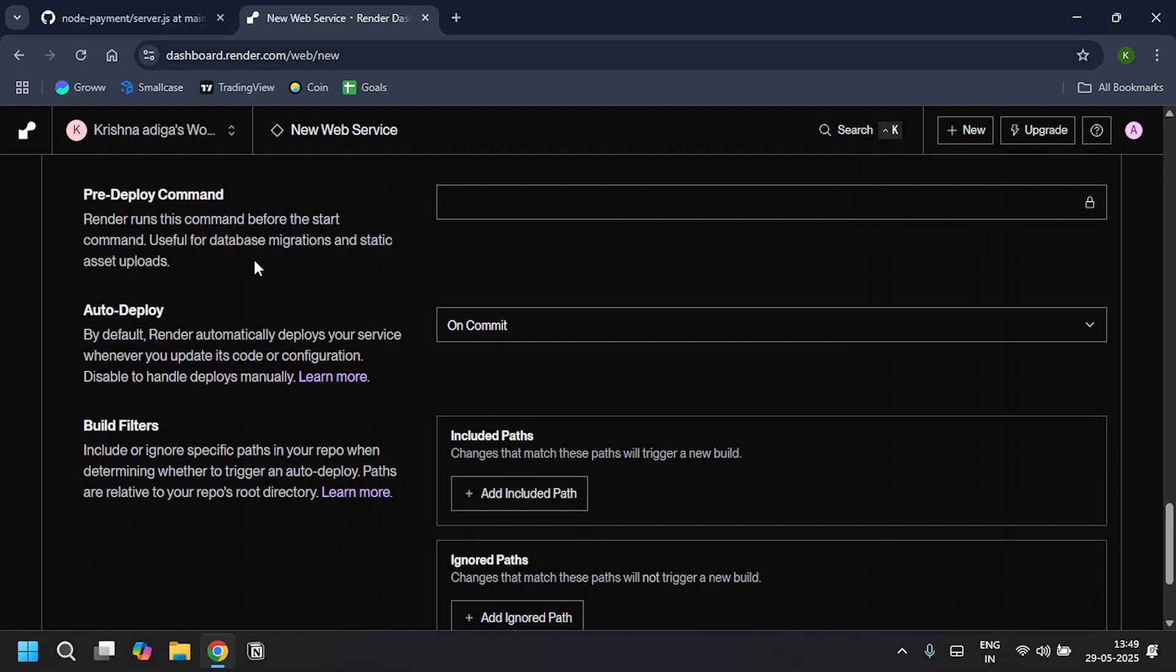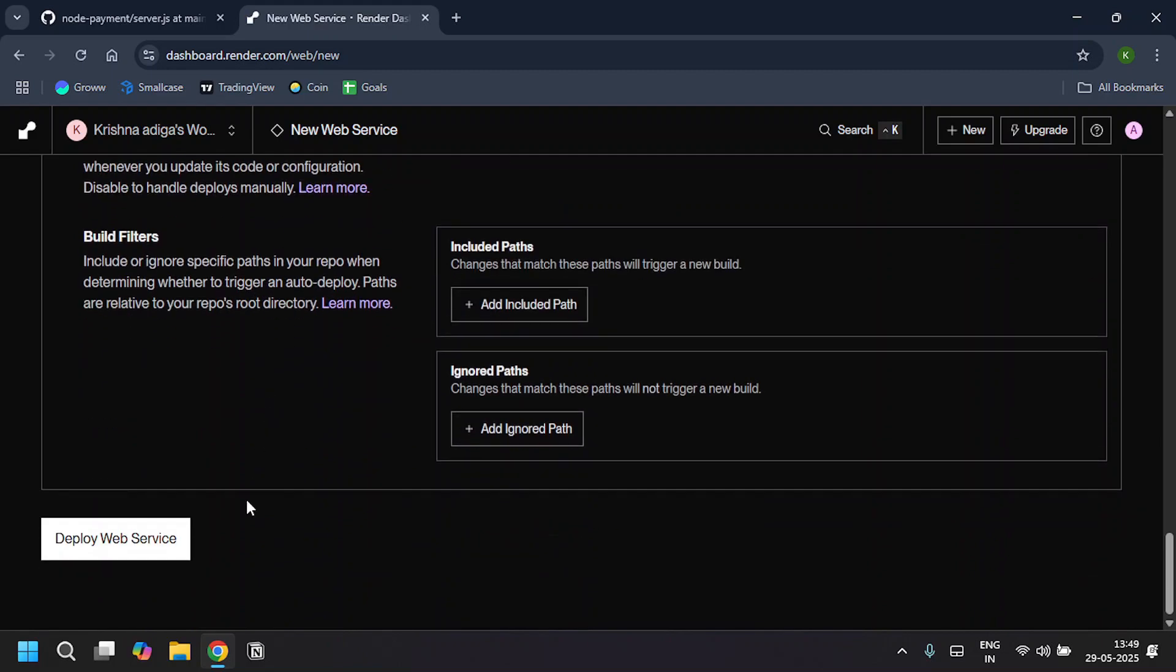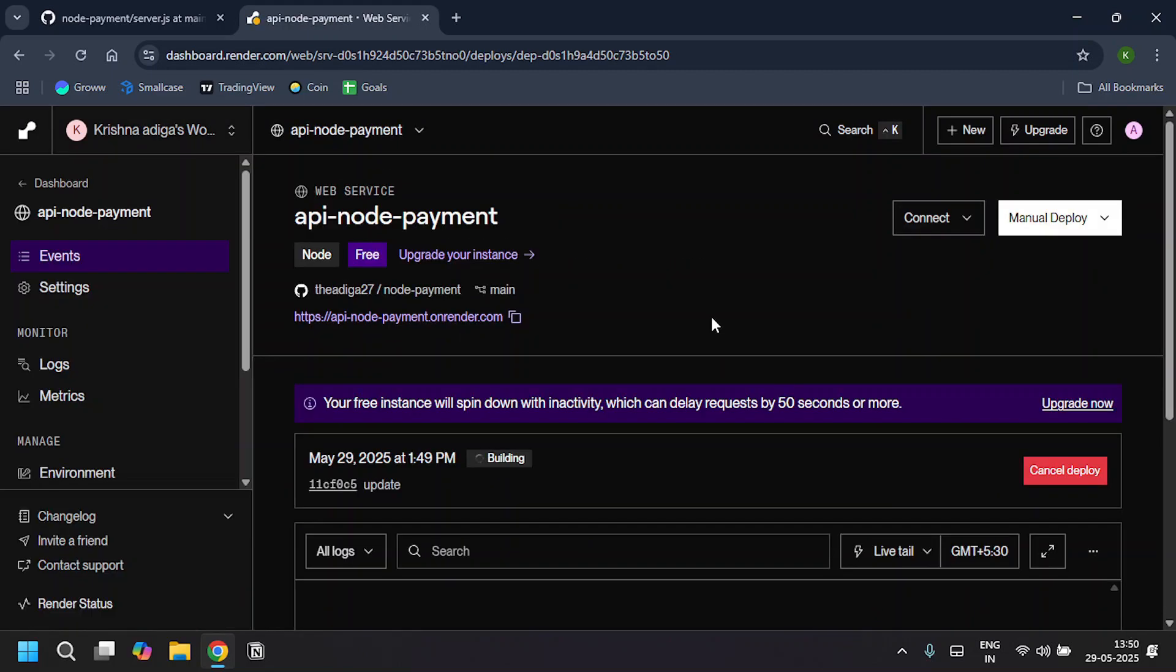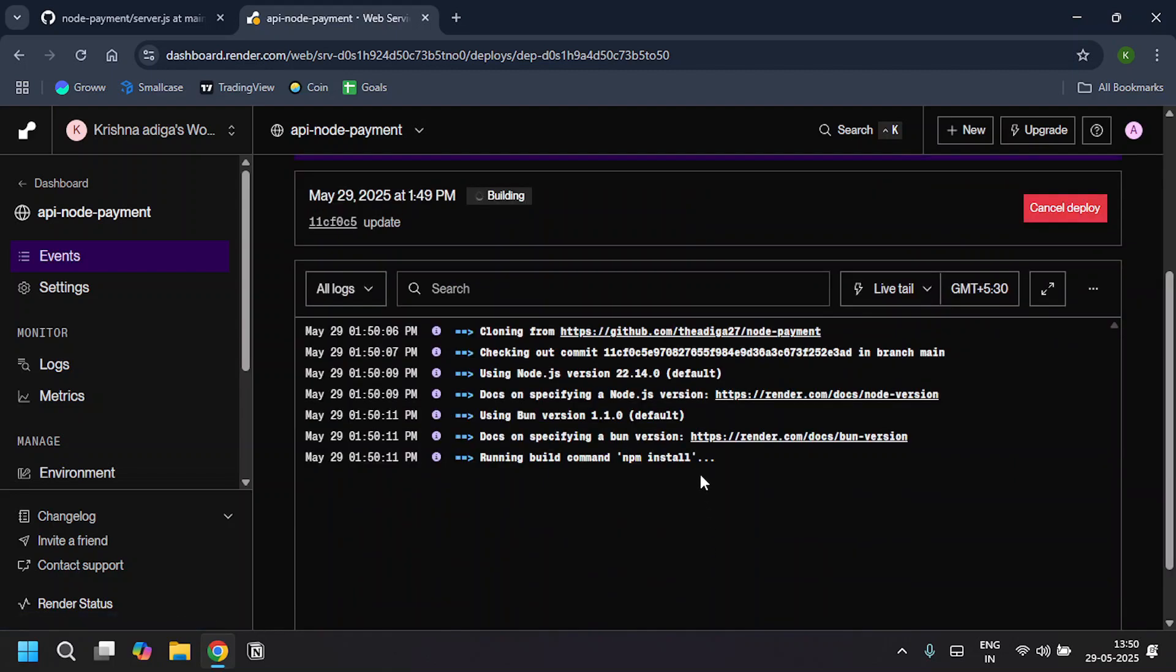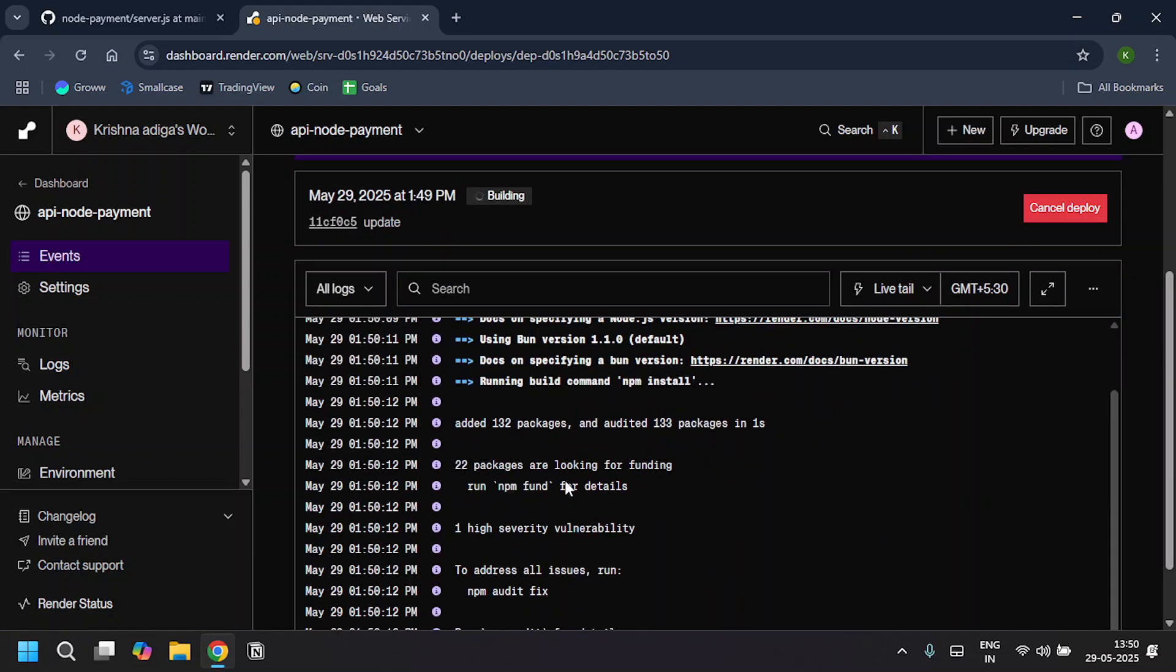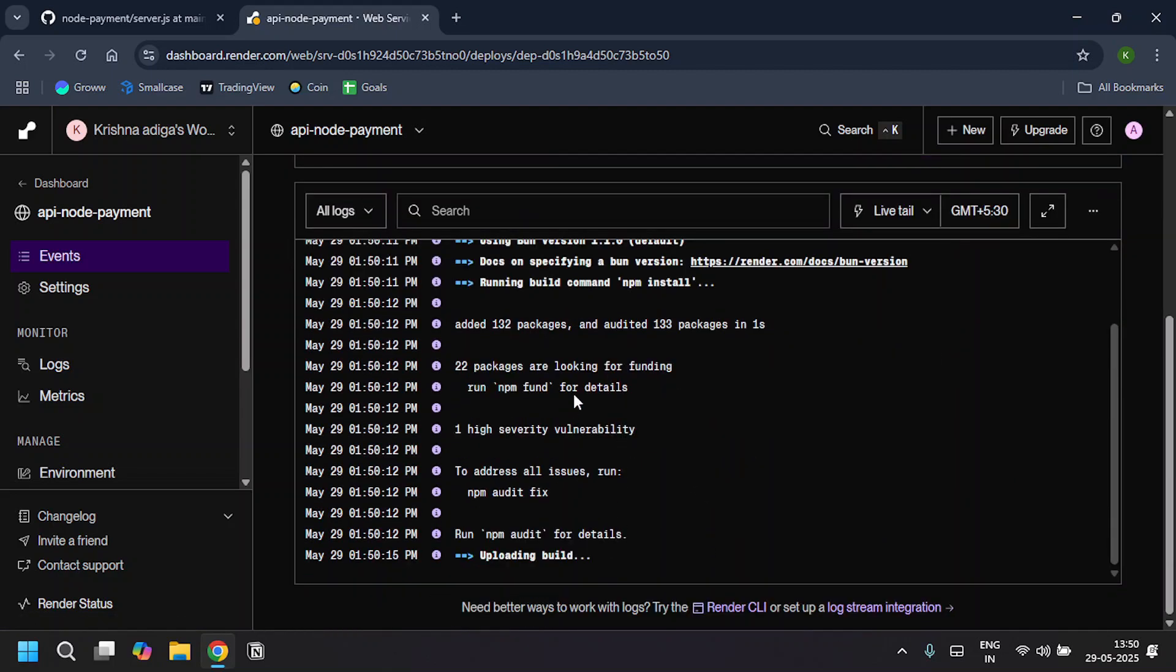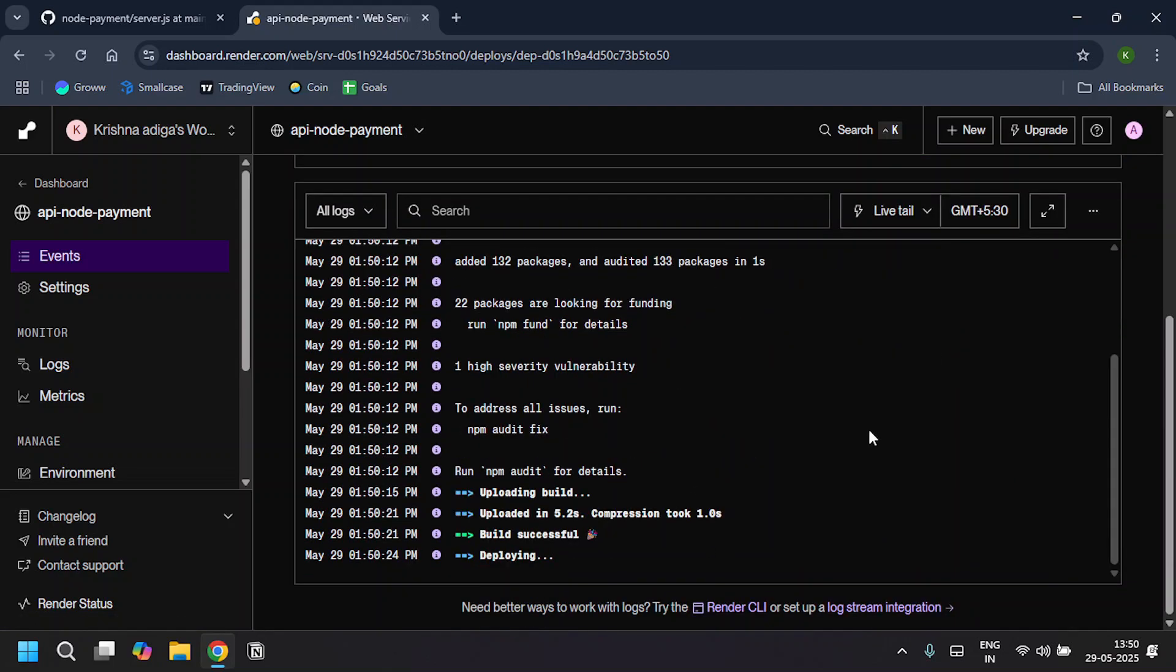I'll leave it as is and click on Deploy Web Service. Now it's deploying—it takes a few minutes. It's installing all the packages and now it's building. The build is successful. Now it is deploying.